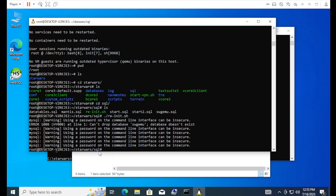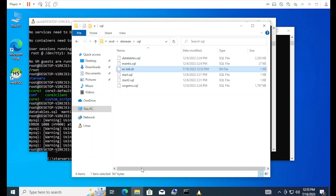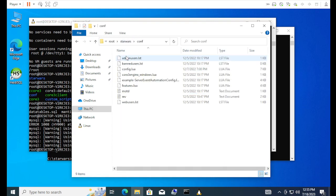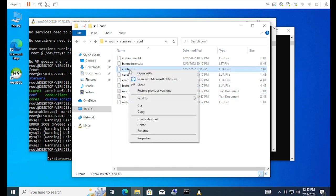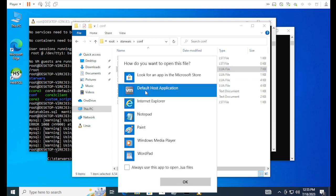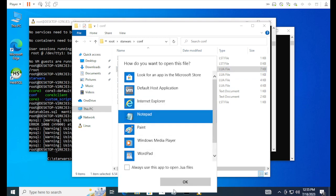Now we need to edit the engine config. So it's in conf. And it's going to be the config.lua. So the same deal, open with, I don't need it all the time, notepad.